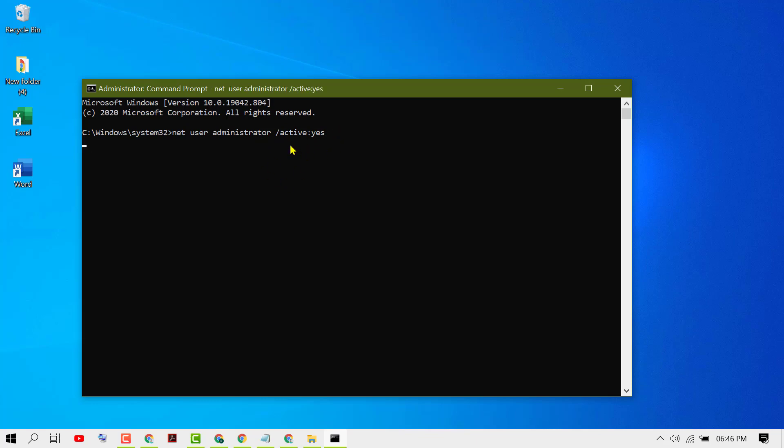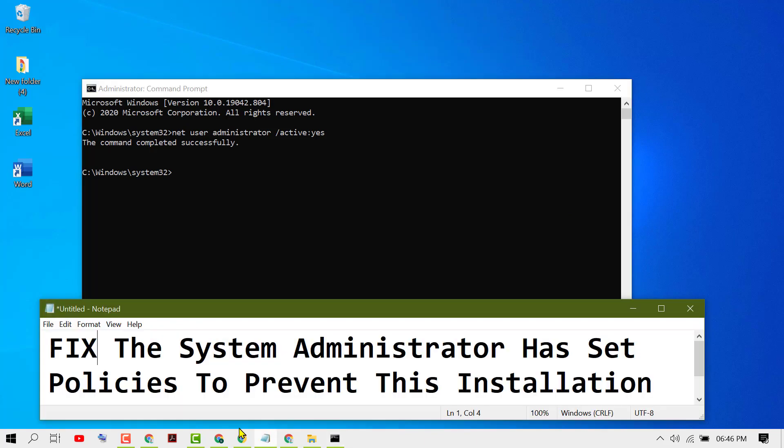You will see the command completed successfully. Now close it and restart your PC. Hopefully using this simple step we can resolve and fix the system administrator has set policies to prevent this installation.